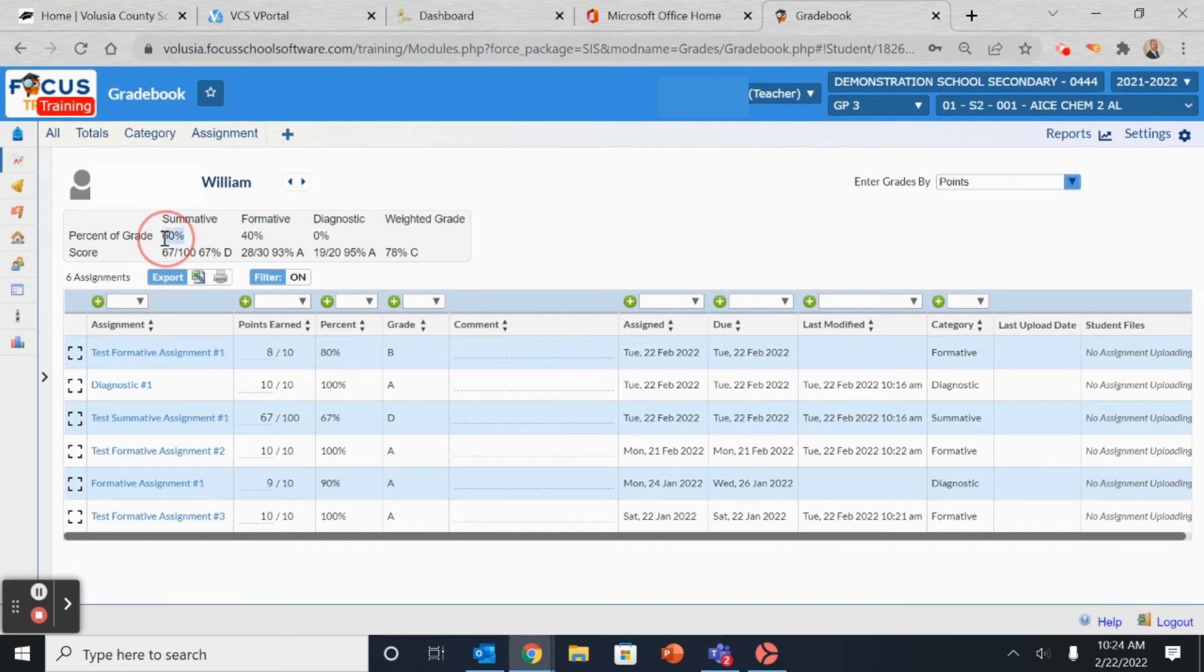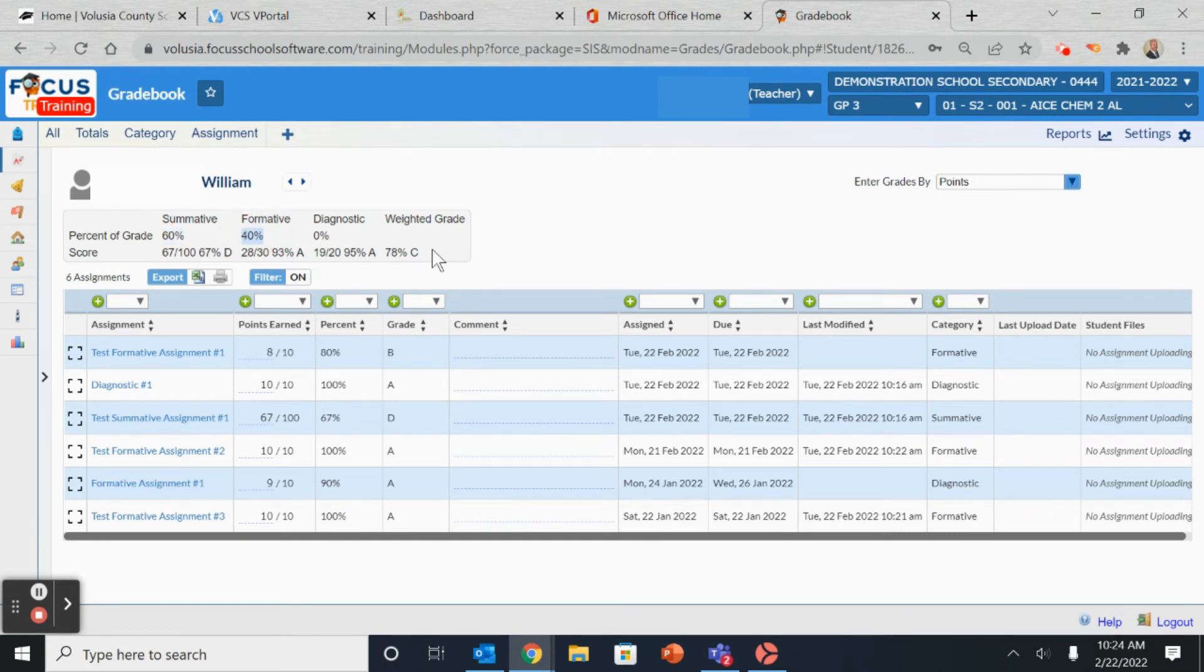Please remember that summatives make up 60% of their grade and formatives make up 40% of their grade, which will affect the overall weighting of the grade at the end.